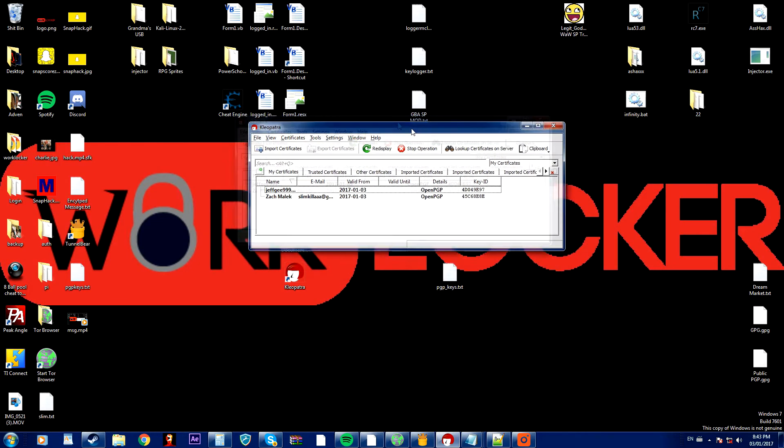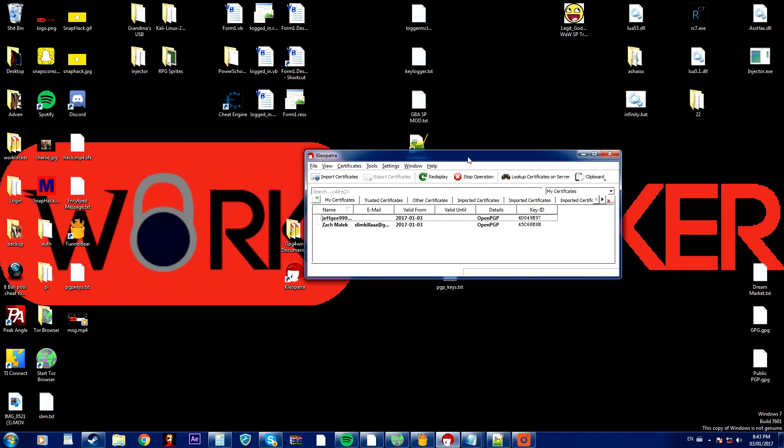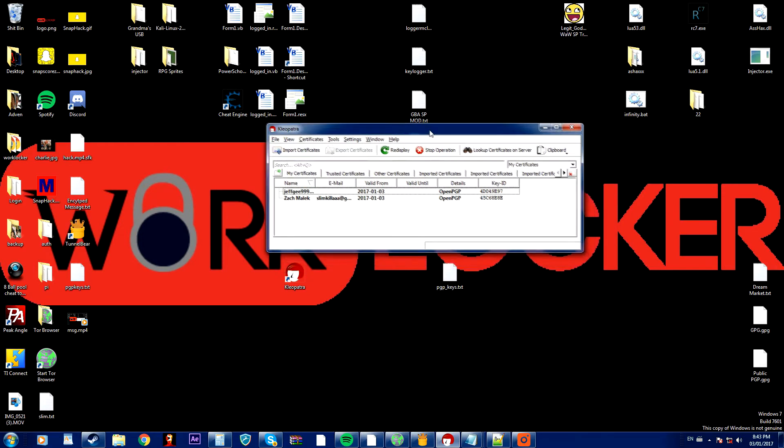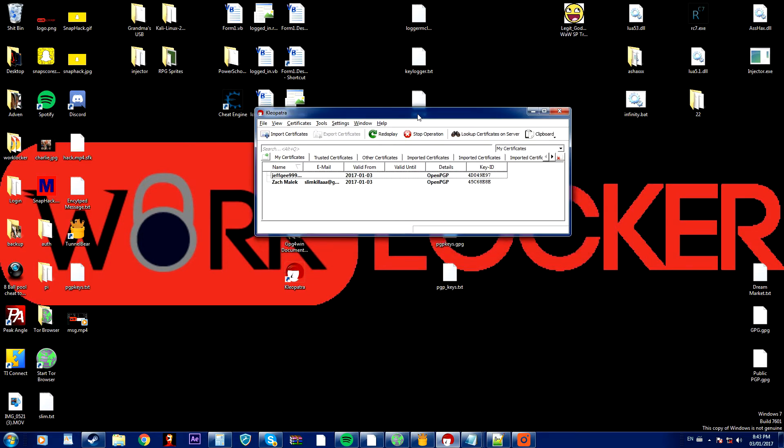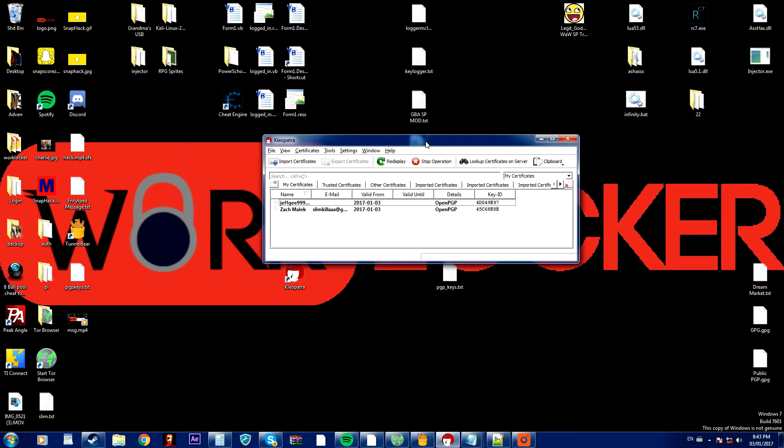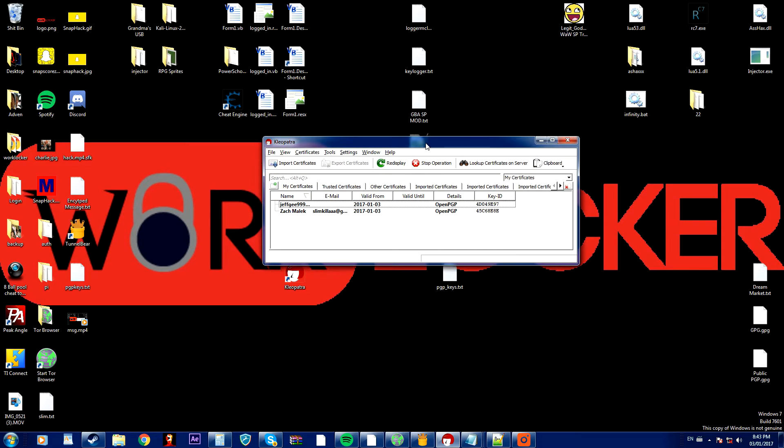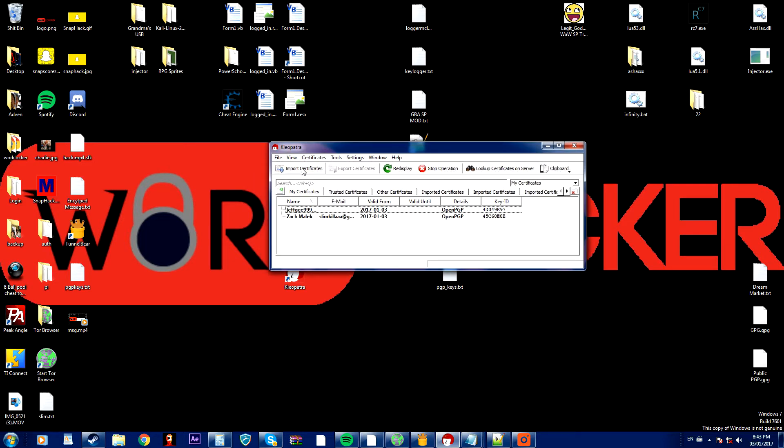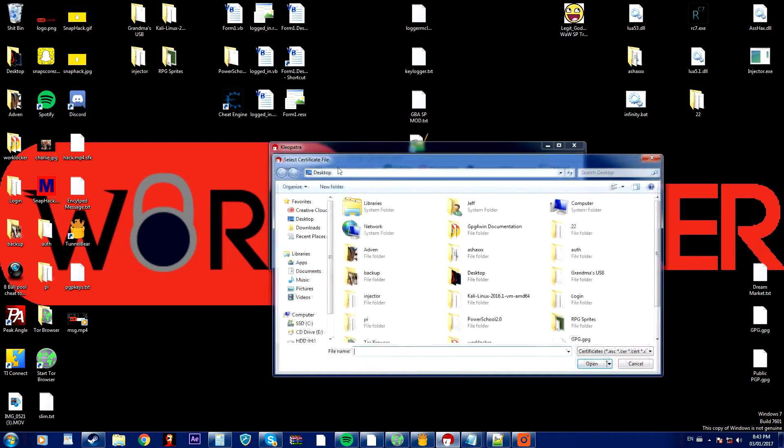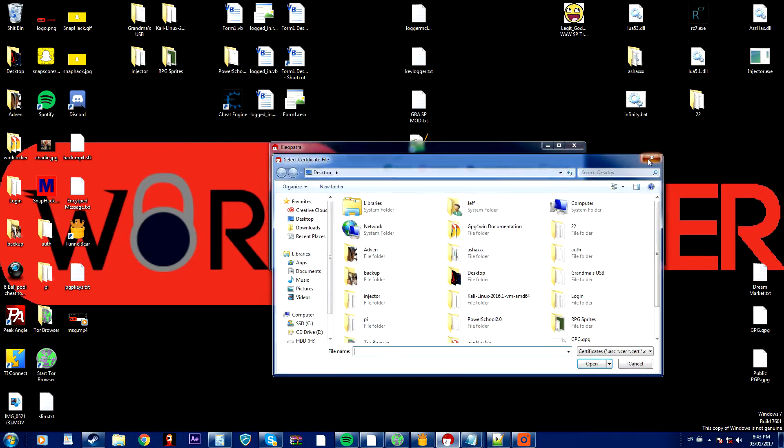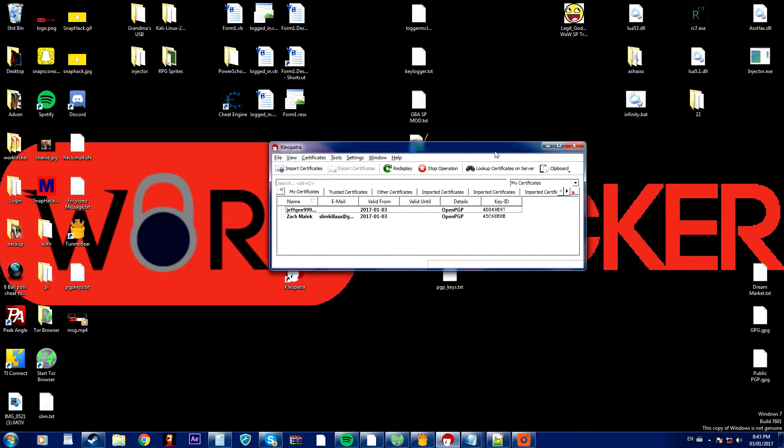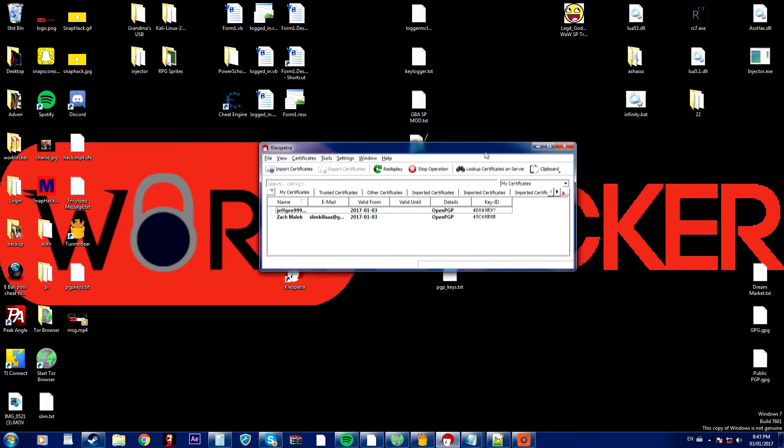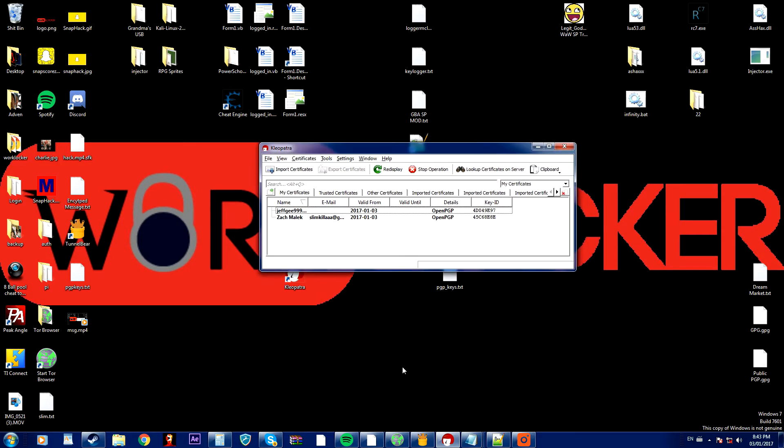First of all, if you want to contact someone that has a public PGP code or a public PGP key, what you can do is import this public PGP key. Now I'm going to find a PGP key and import it for an example.